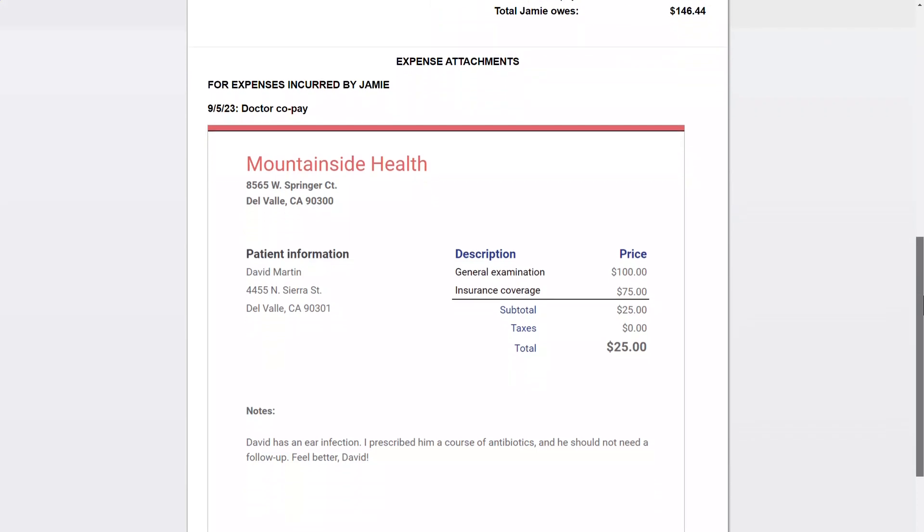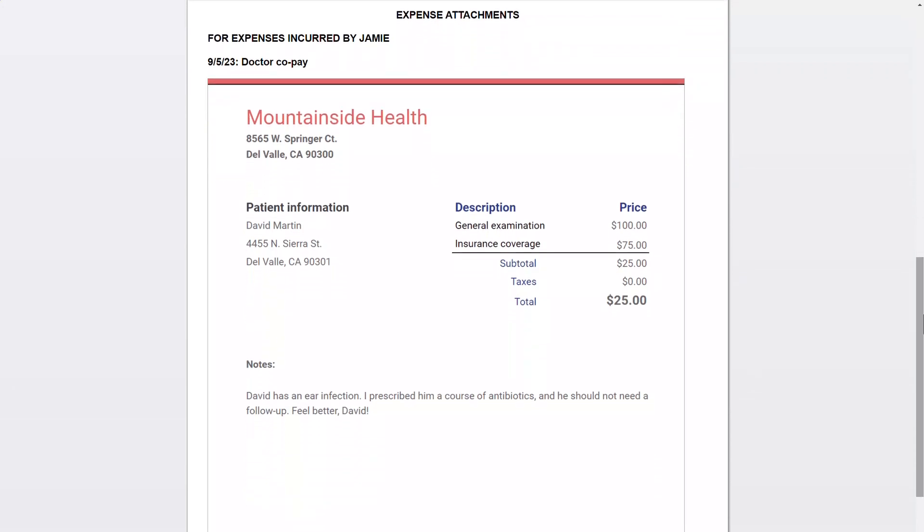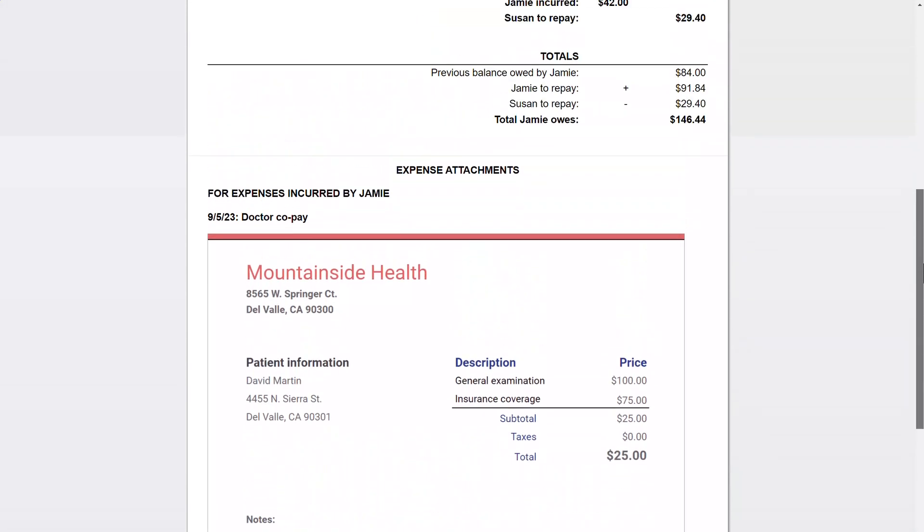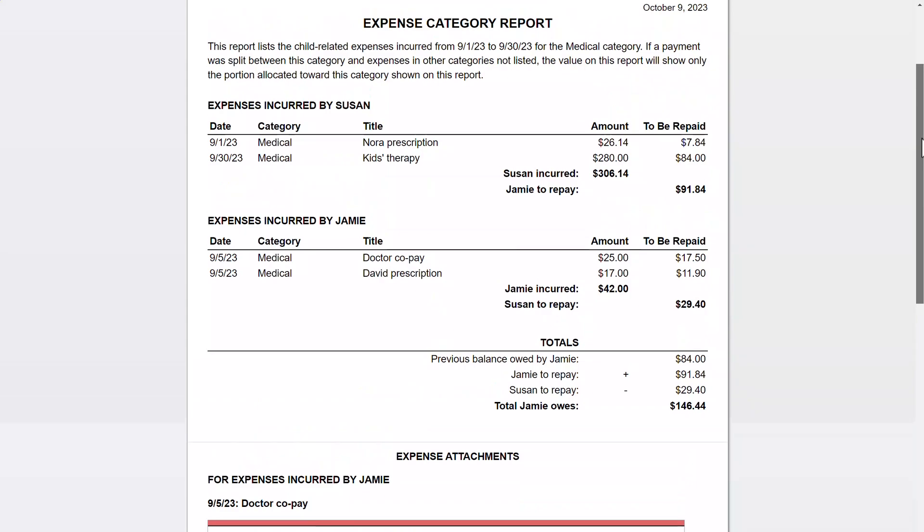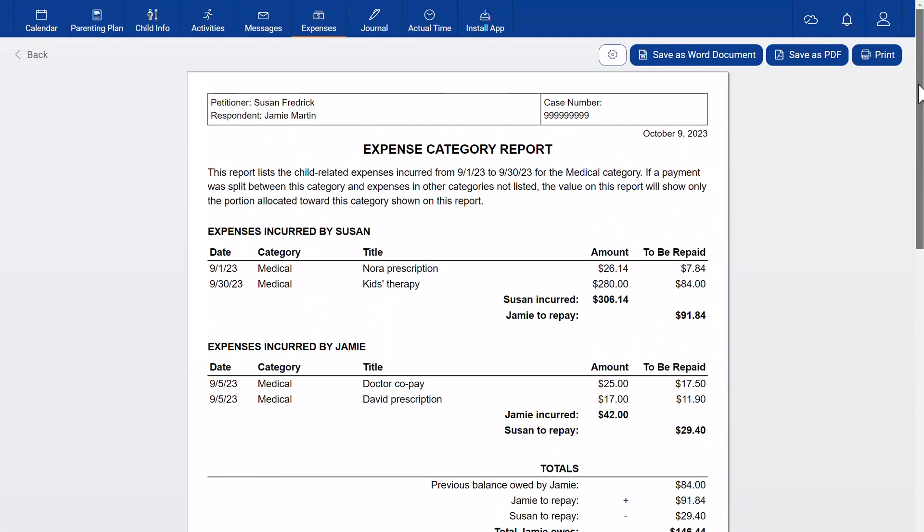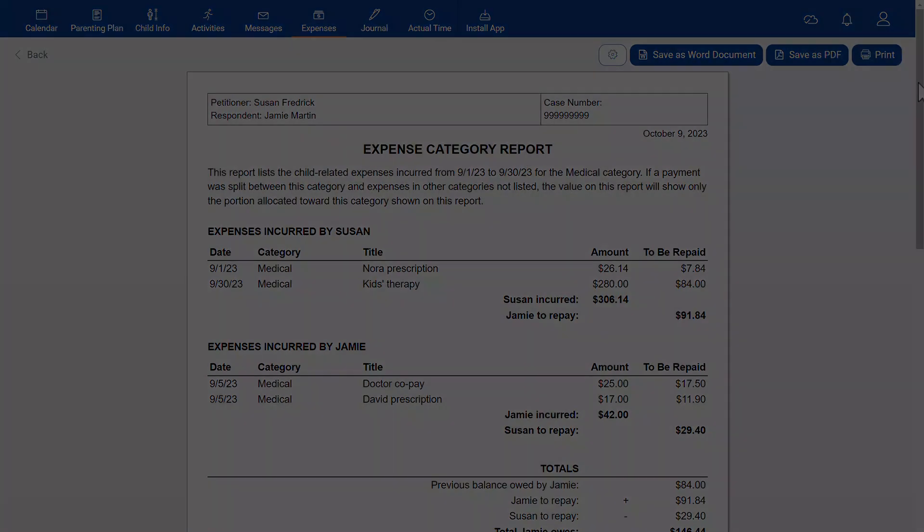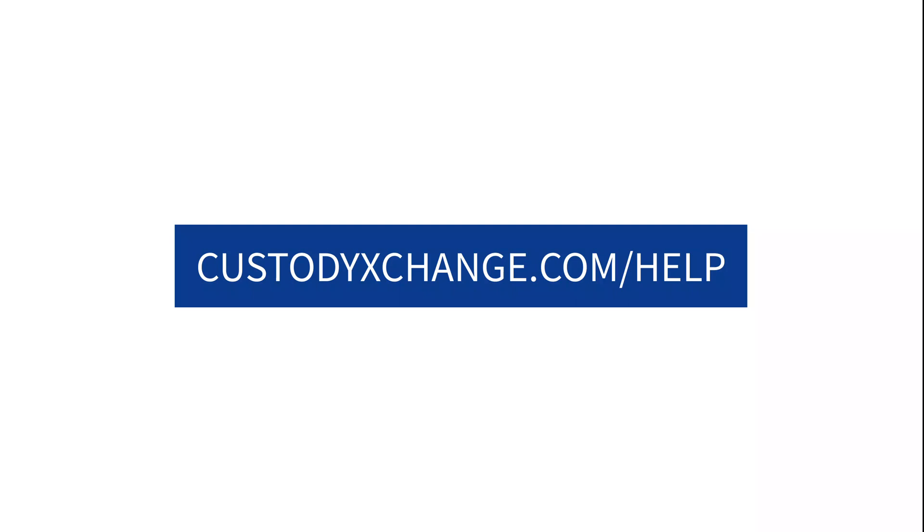If you've linked with your lawyer, they can create and print these reports for you. Now you know how to track parenting expenses in Custody Exchange. If you have questions, visit custodyexchange.com/help or contact us in the app.